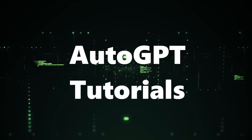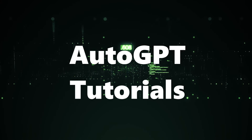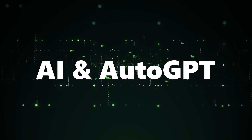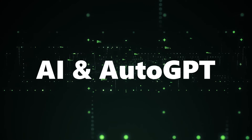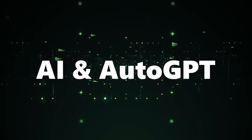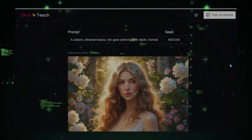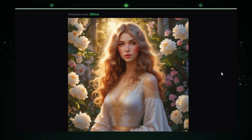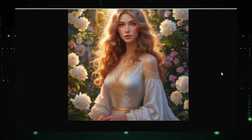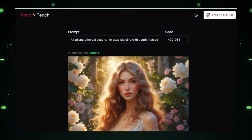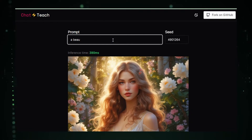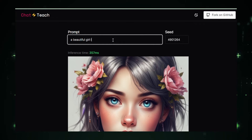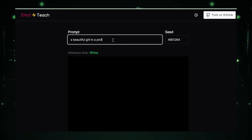Hello everyone, welcome back to AutoGPT Tutorials. Today we've got something special for all of you who are fascinated by AI and AutoGPT projects and share a passion for AI. In today's video, I'm excited to show you how to build your fastest text-to-image generator AI app in just 5 minutes using our latest open-source GitHub project.